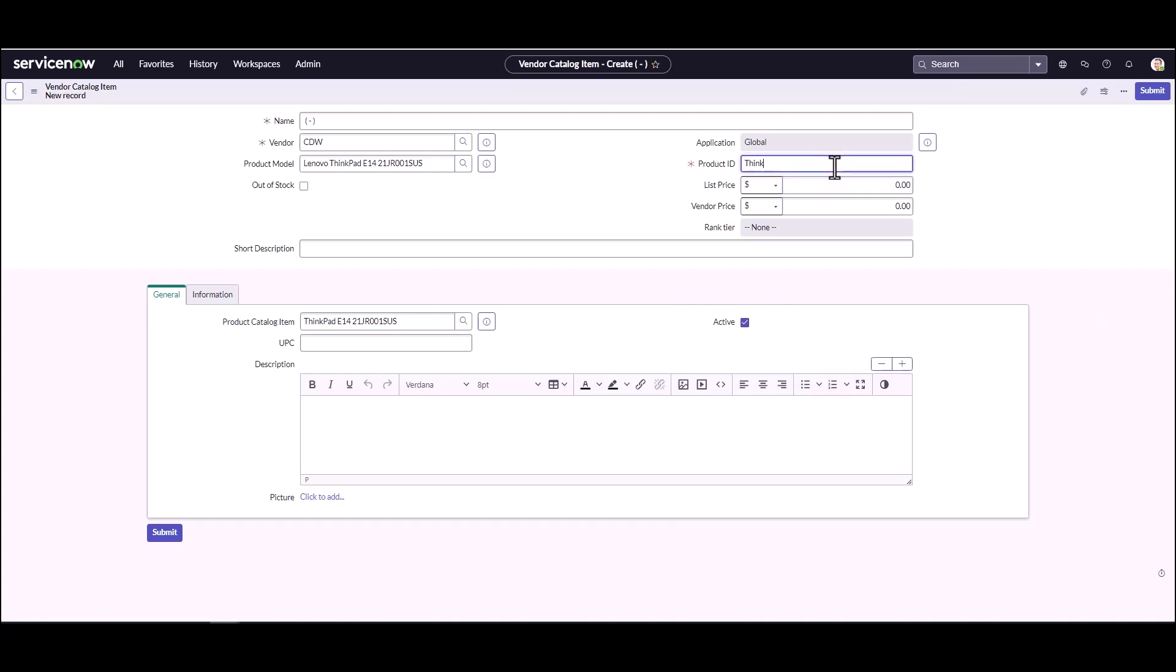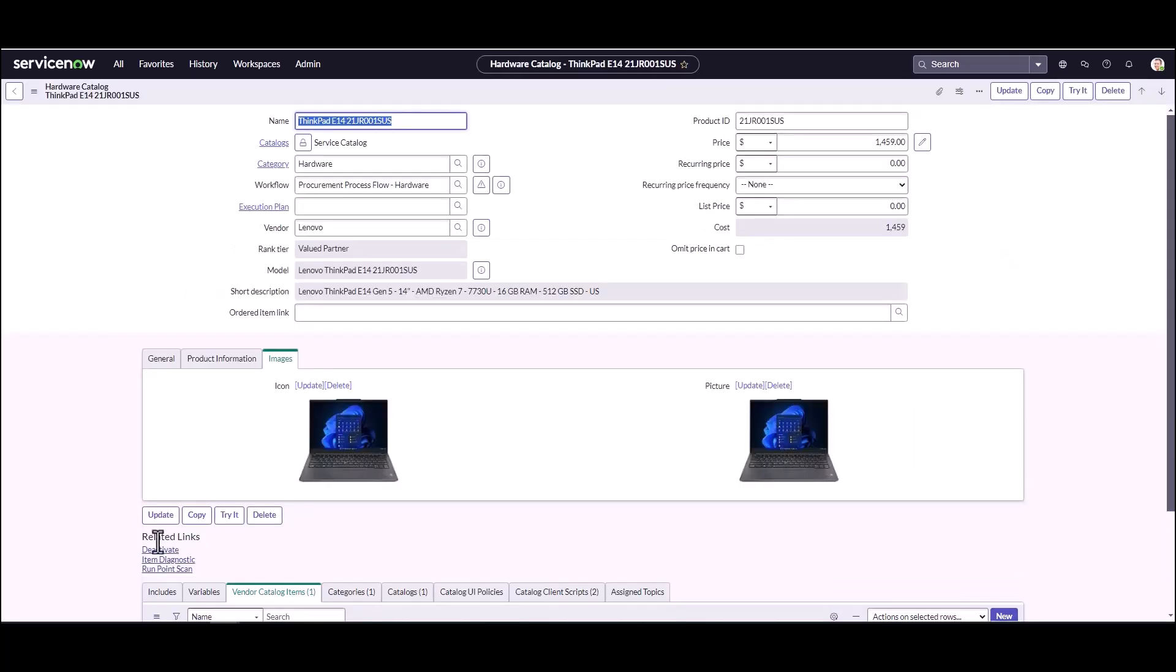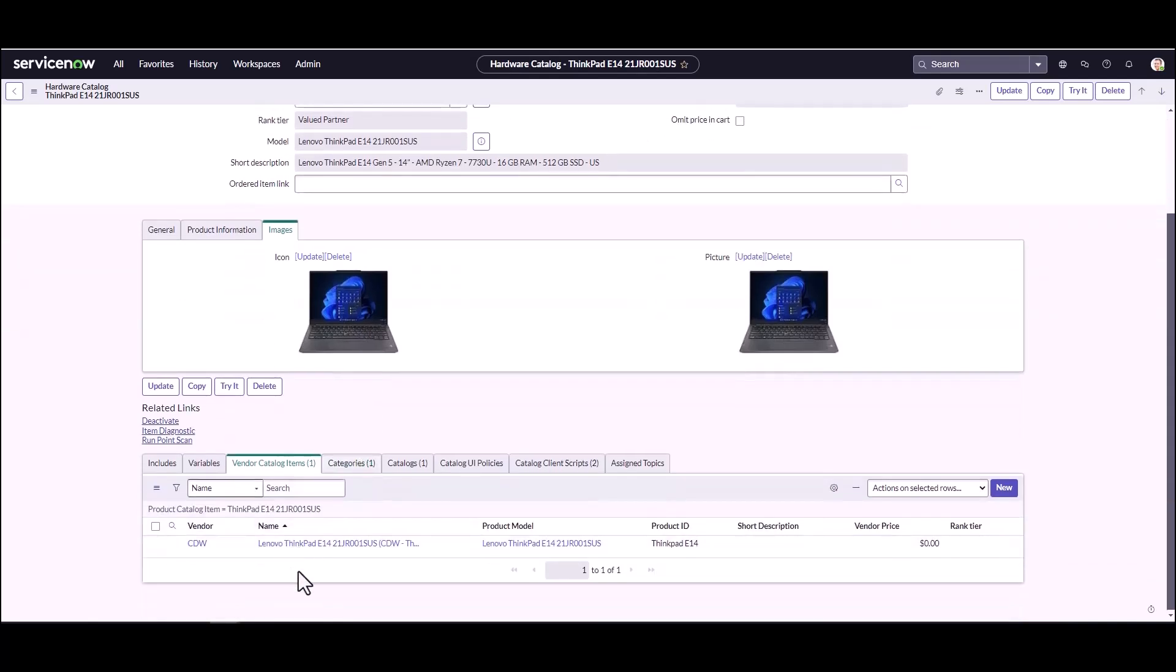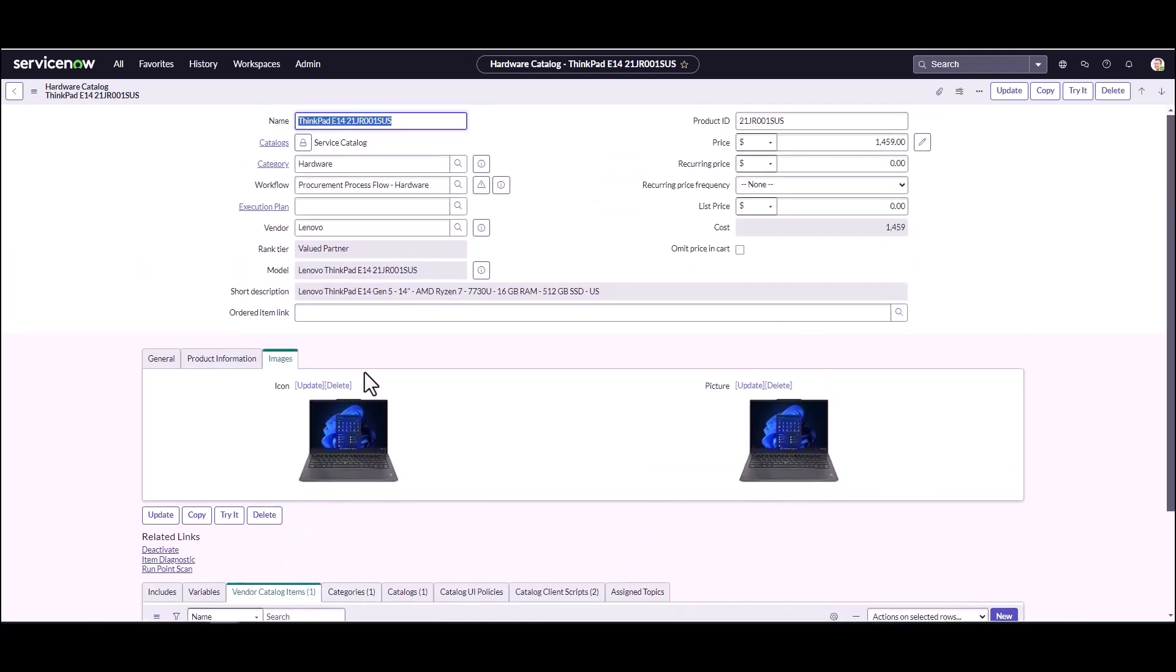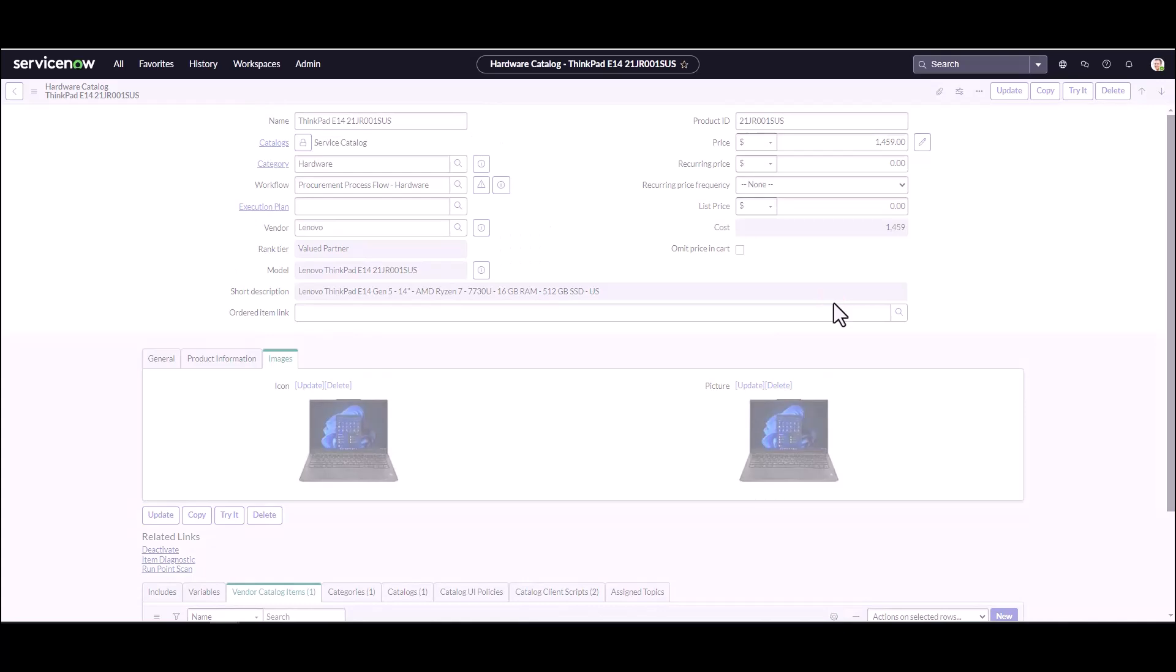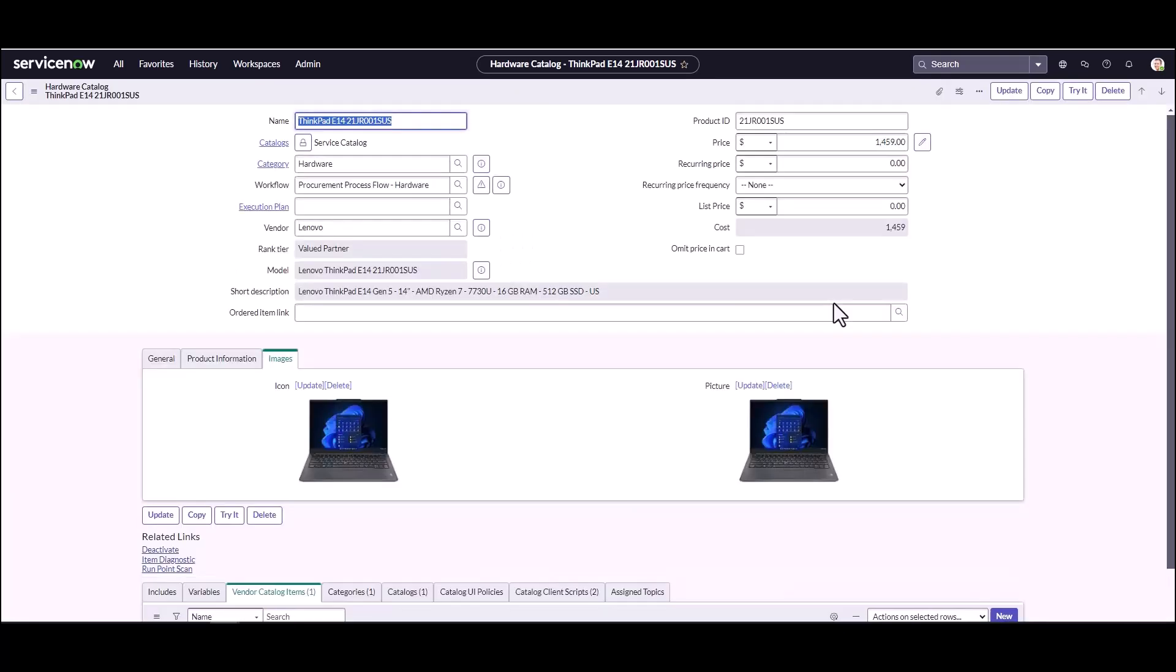Our model is ThinkPad E14, but unfortunately the price for CDW is a little bit more expensive. Let's say $1650 is the cost for this particular one. We'll show you when we go through the request process or the fulfillment process what the different catalog items will look like. We can save our catalog item, and now our users can go ahead and request this catalog item. So I'm going to pause the video, log in as another user, and we can see the request process.